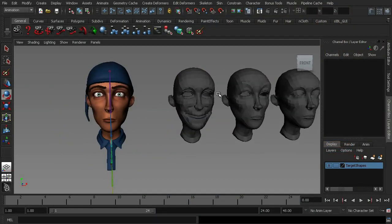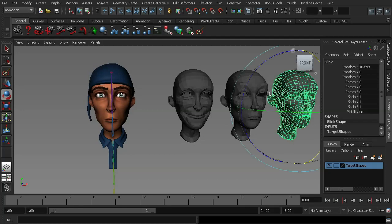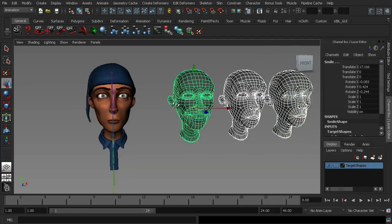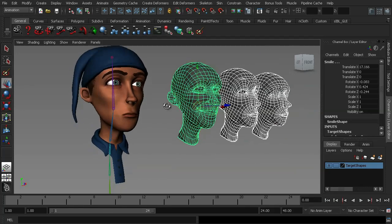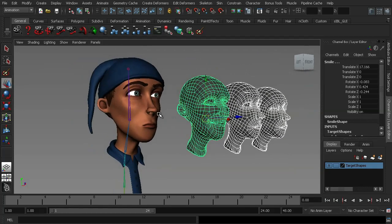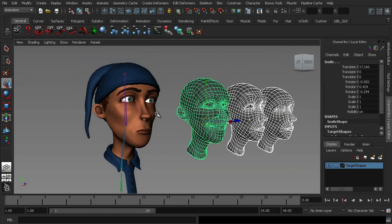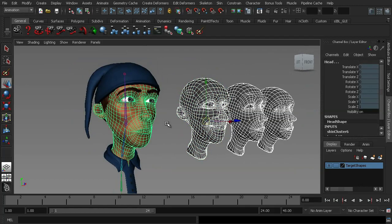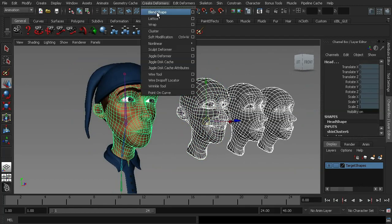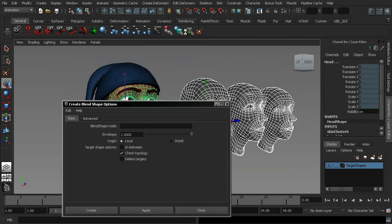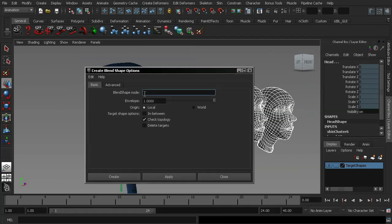What I'm going to do is select my target shapes, same as I did before, and then shift select my base mesh. I'll go up to my create deformers, blend shape, into the options and we'll call that expressions and hit create.